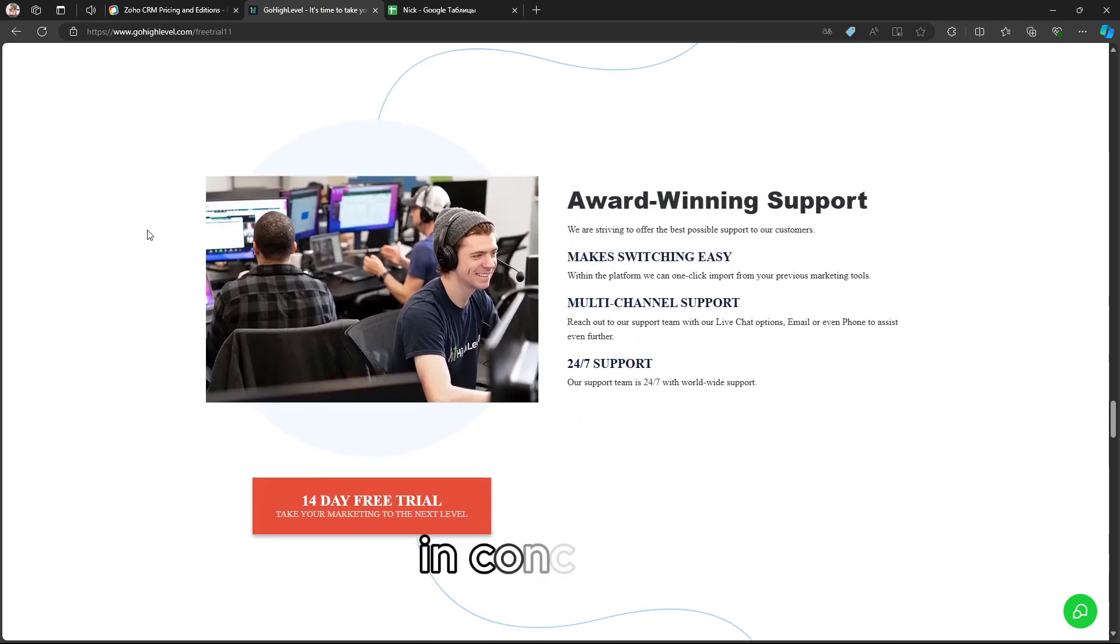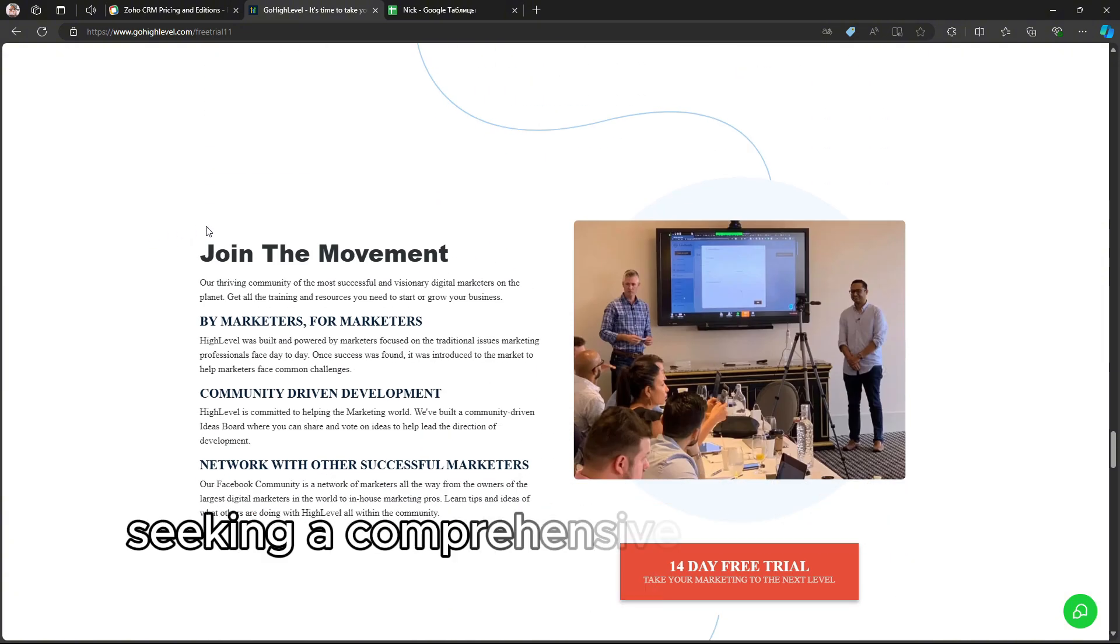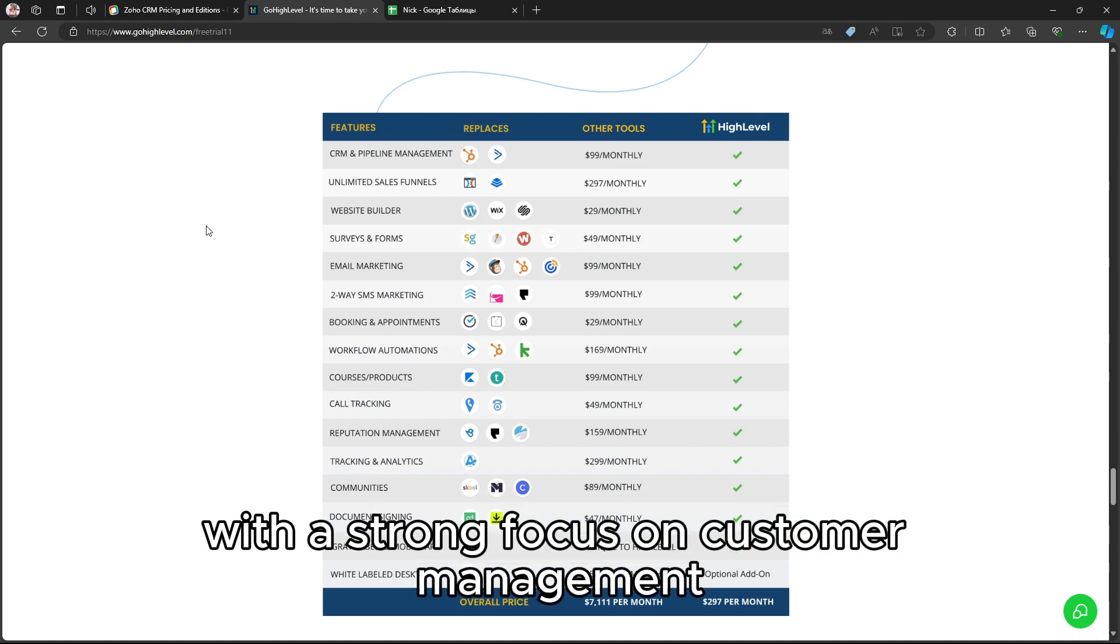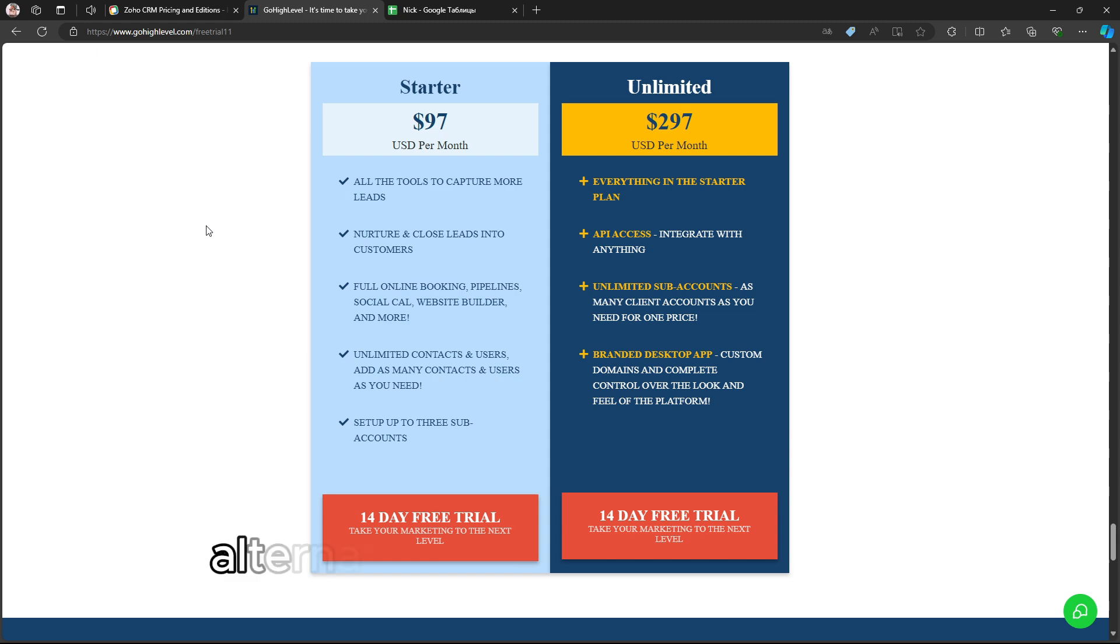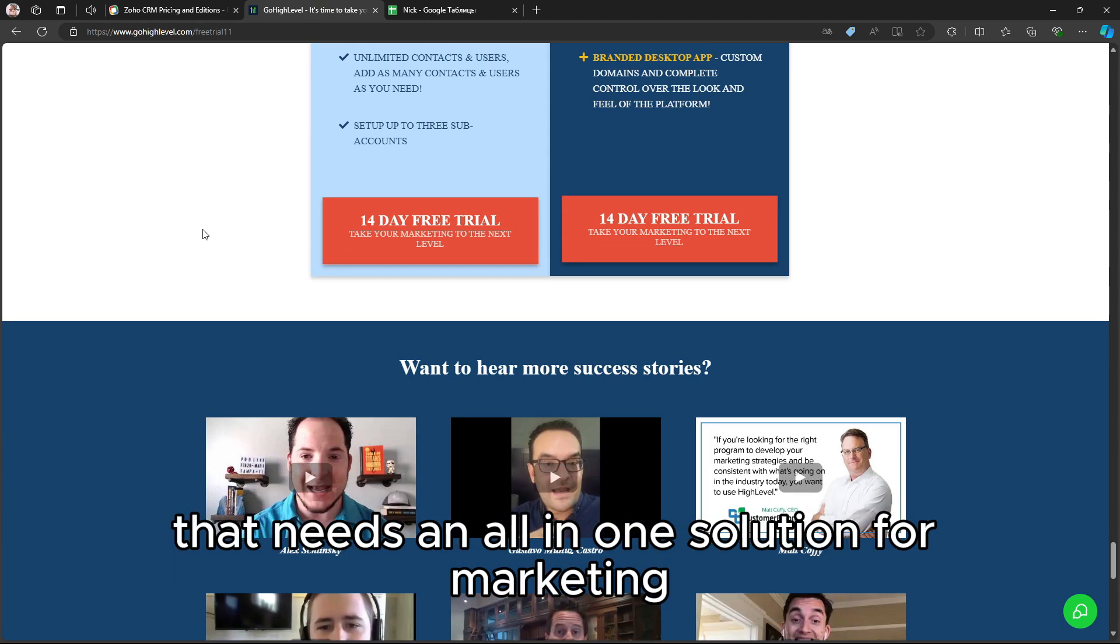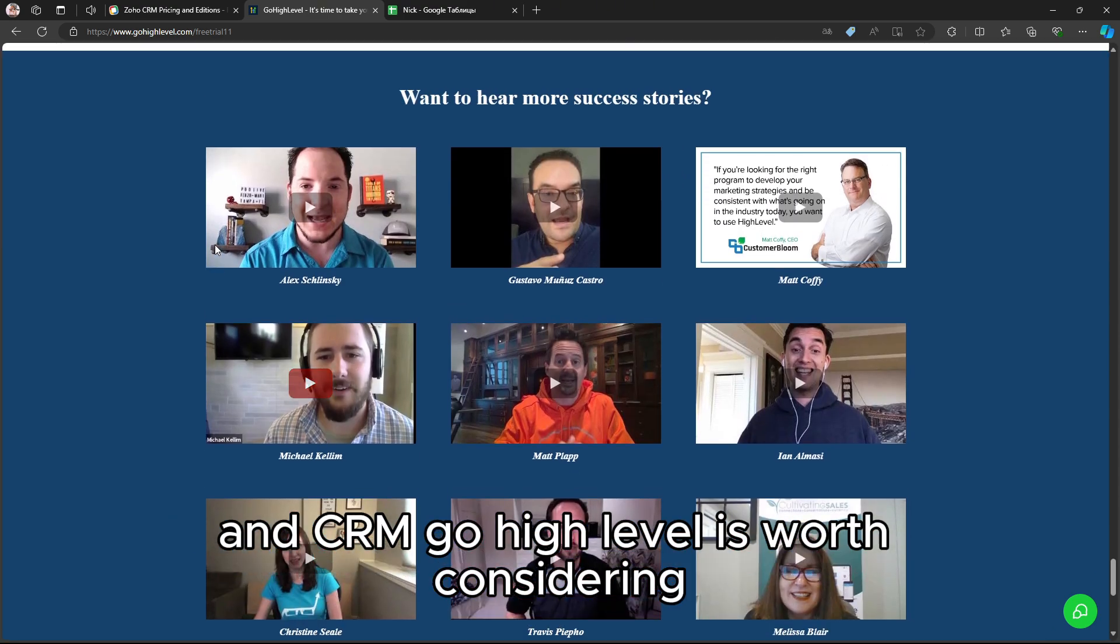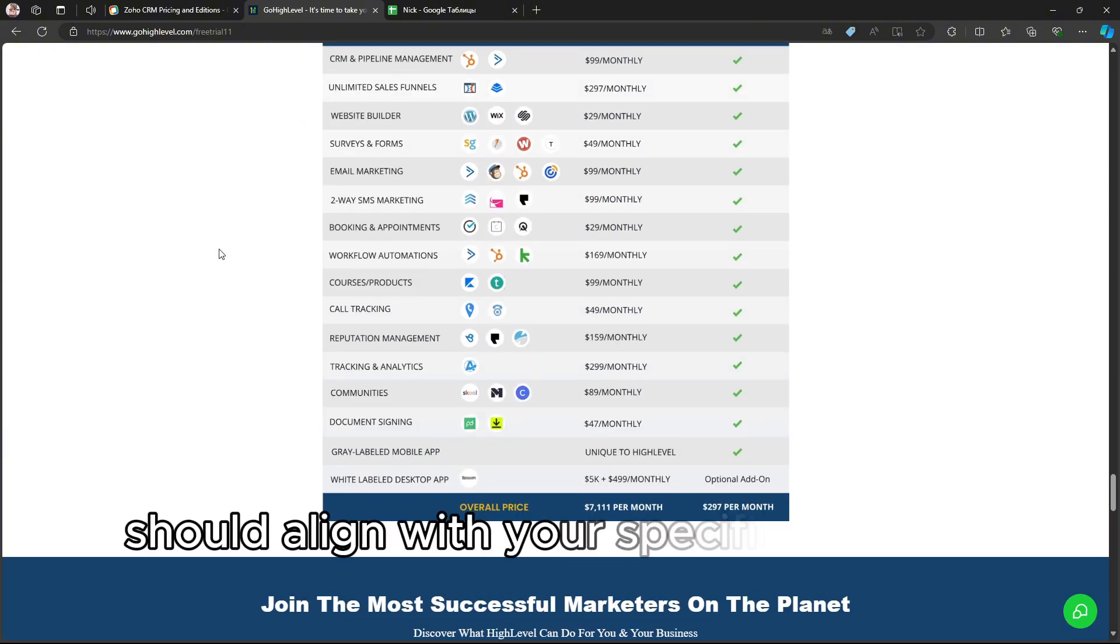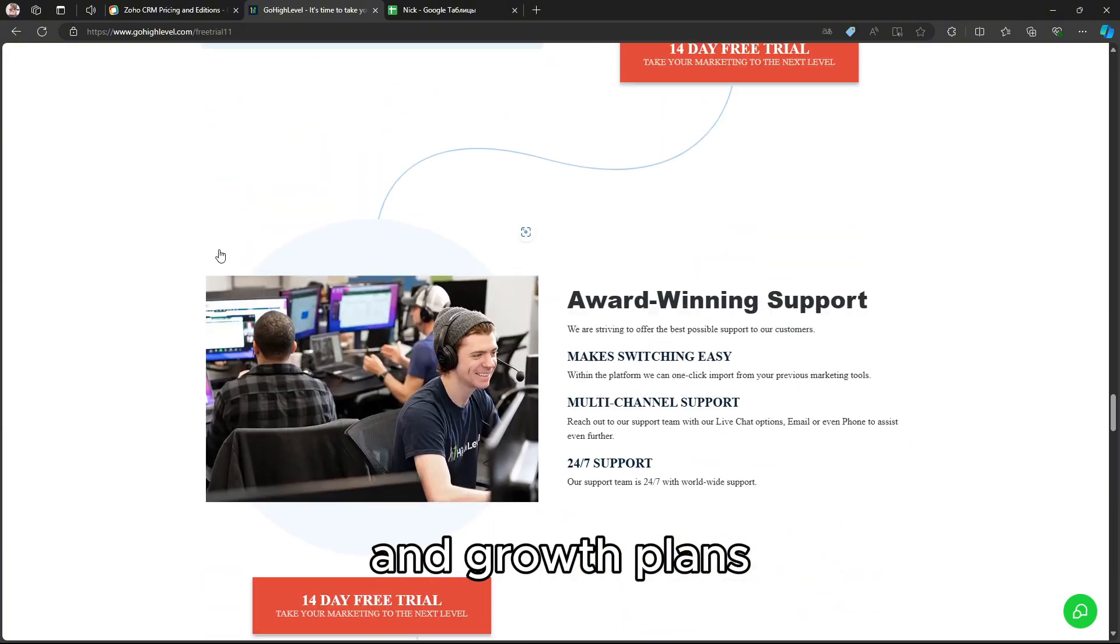In conclusion, if you're a small to medium-sized business seeking a comprehensive, customizable CRM with a strong focus on customer management, Zoho CRM is a solid choice. Alternatively, if you're an agency or a larger business that needs an all-in-one solution for marketing and CRM, GoHighLevel is worth considering. Ultimately, your decision should align with your specific business needs and growth plans.